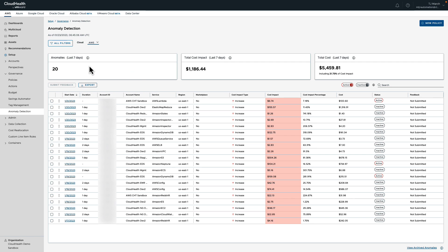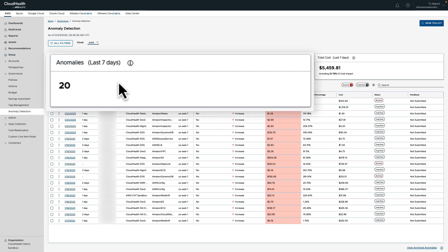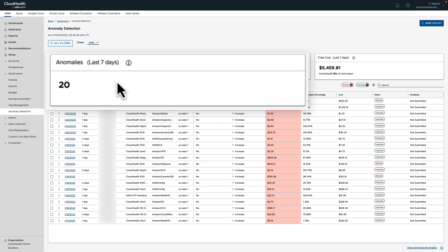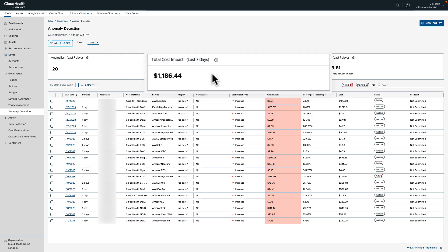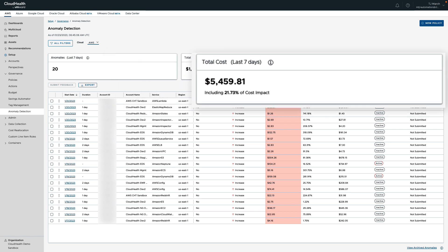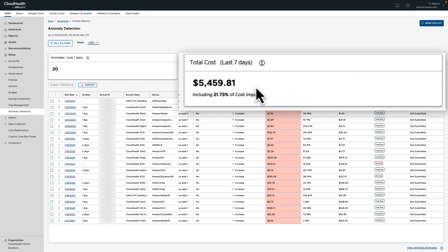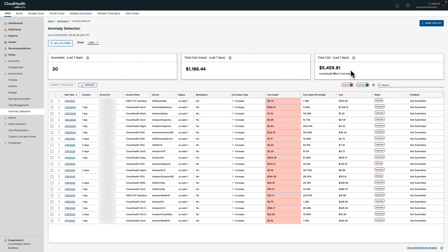In the three boxes along the top, we have included some quick at-a-glance information such as number of anomalies, total cost impact of anomalies, and lastly total cost. Total cost is the total account spend for those accounts that have been impacted by anomalous spend.